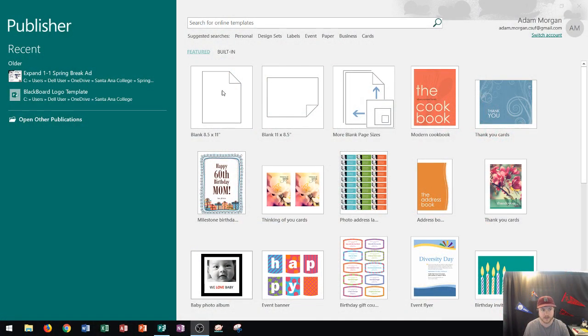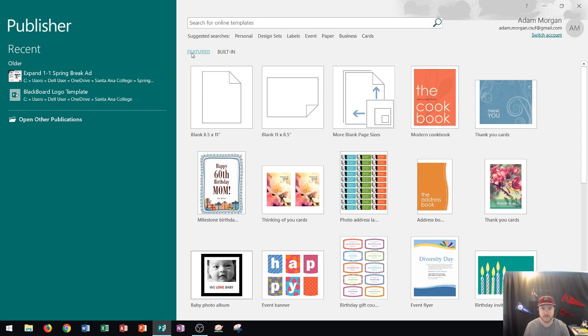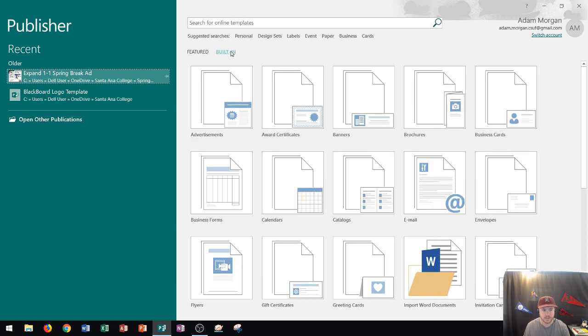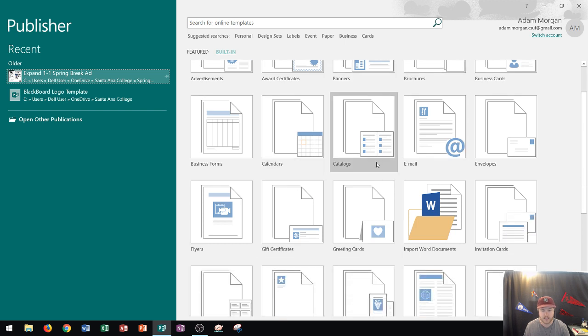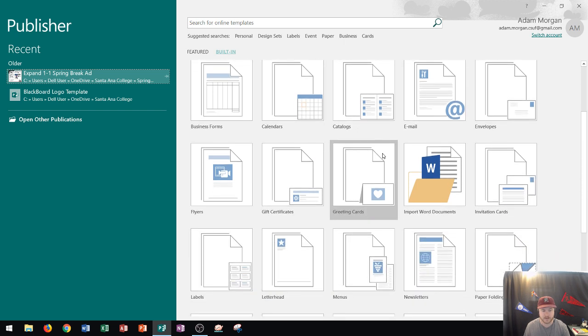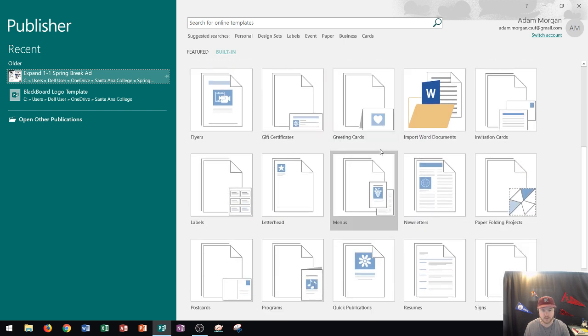You can see on my screen here I'm currently looking at my featured templates. If you ever want to view all of the newsletter templates that Publisher has to offer, just go ahead and click right here on built-in. When you go into built-in you're going to see all the different types of publications that Publisher can build using a template and it's in alphabetical order so I'm going to scroll right down here to where it says newsletters.